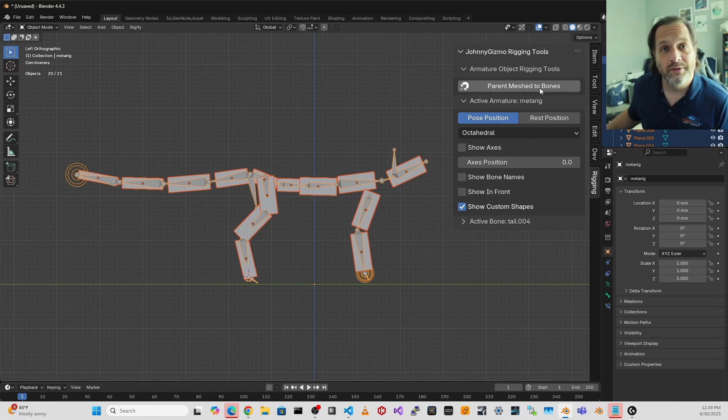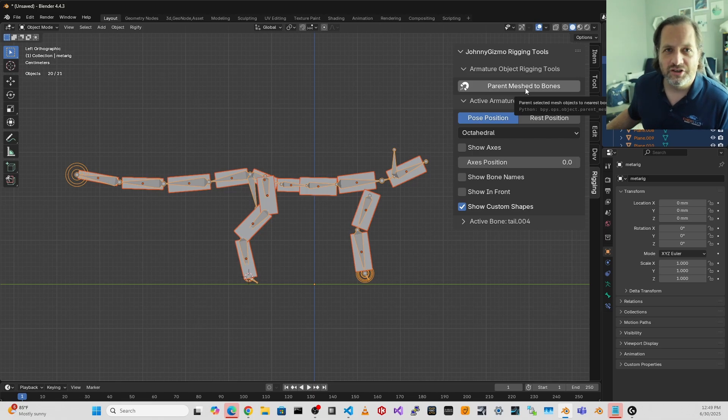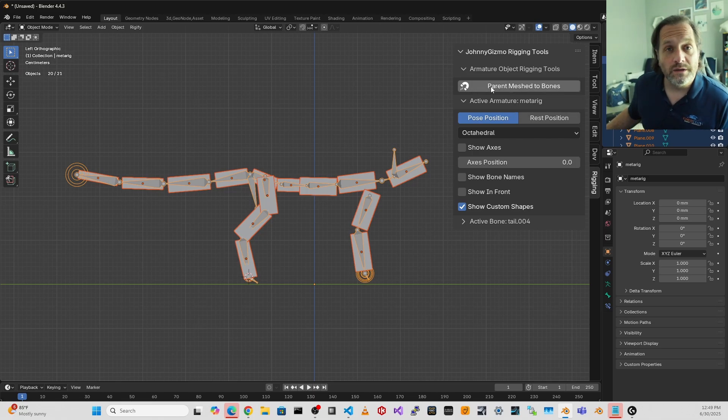Actually, I've got a typo there. That should say parent meshes, not meshed, but it still works. So I'm going to click this button.